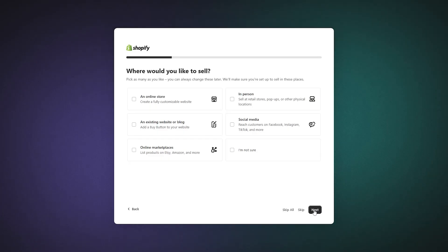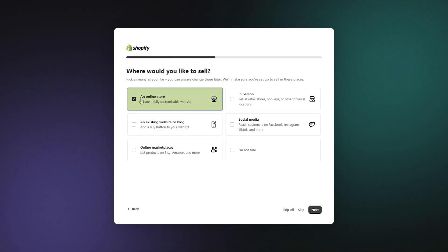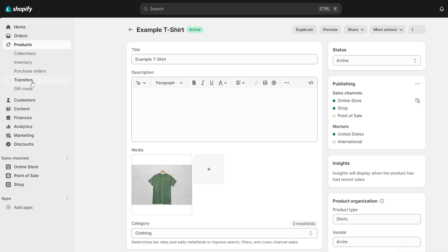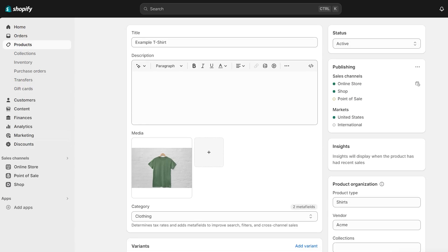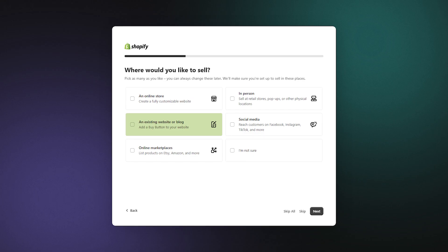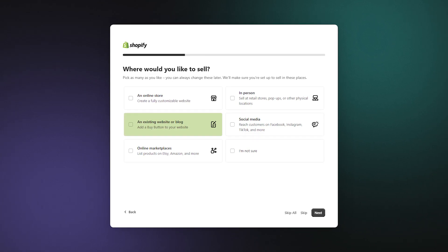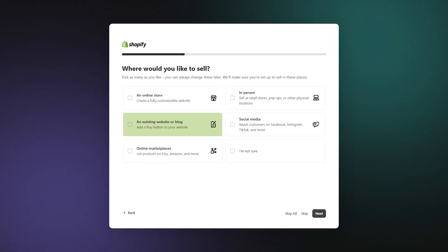Now think about where you want your products to be sold. If you're thinking about an online store, then check this off, which will get your account set up for creating your own e-commerce website. But if you've got an existing website or blog, Shopify can help you add a buy button.